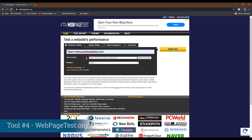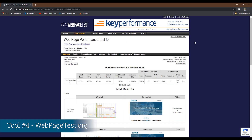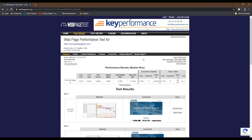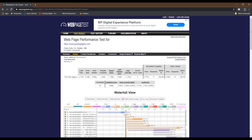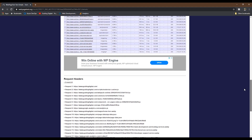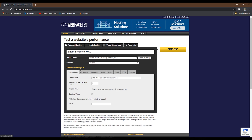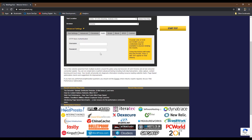Tool number four is the WebPageTest site. This is another popular service that gives you a ton of information on your site's performance. What stands out the most about WebPageTest is how customizable it is. In the advanced settings section, there are so many options you can choose from, like choosing a specific browser to test with, choosing the network speed to simulate, setting a custom user agent string, using HTTP basic authentication, blocking URLs or domains, or even simulating the failure of resources on a specific domain.